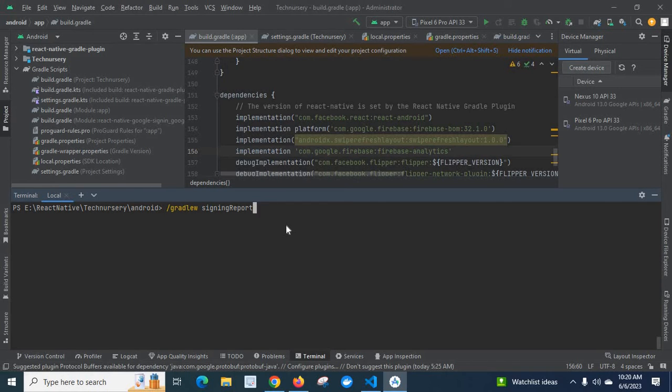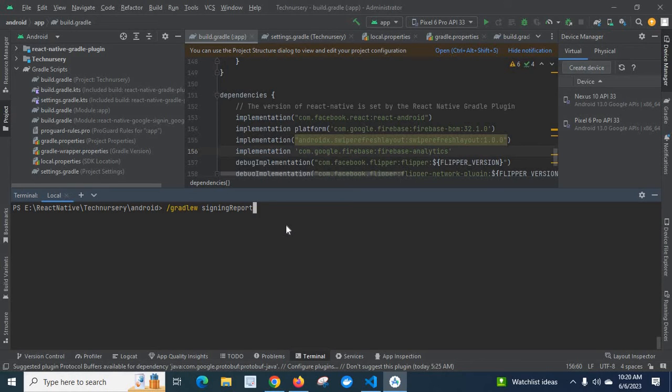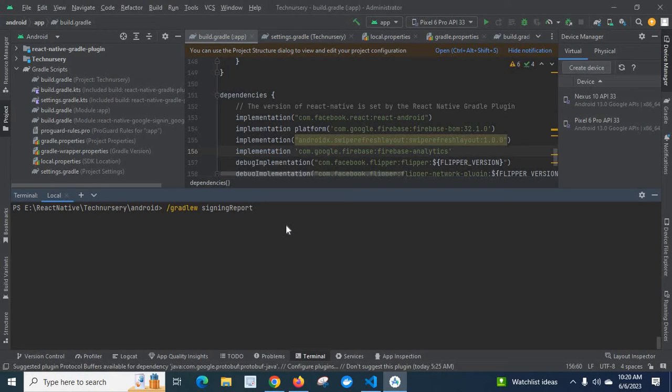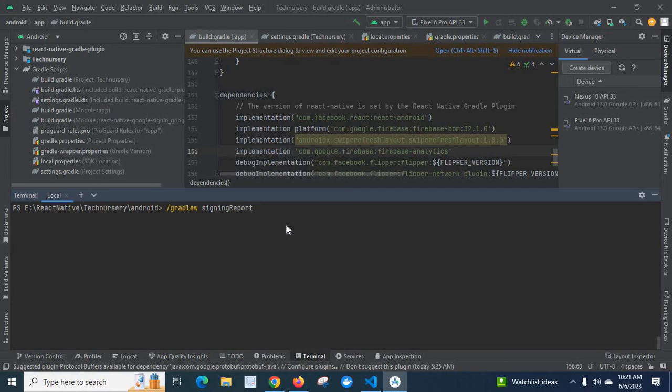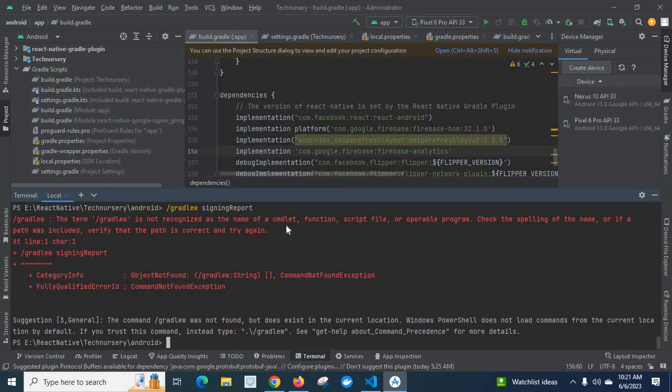First, I will tell what is the purpose of executing this command. By executing this command, we can see SHA-1, SHA-256 fingerprint certificates for our React Native project. We can use these certificates inside Firebase console to use Google signing, etc. So, first we can execute this command.